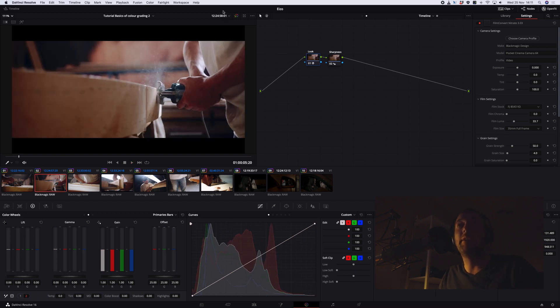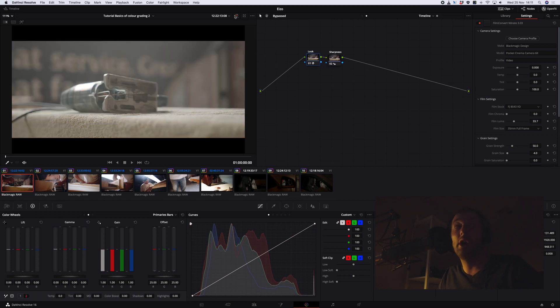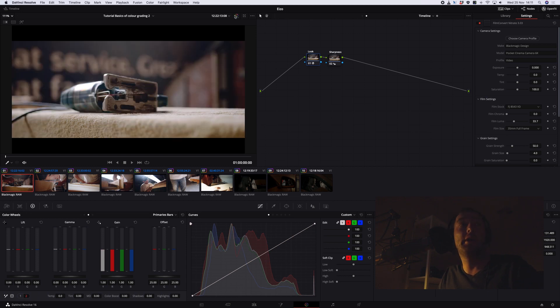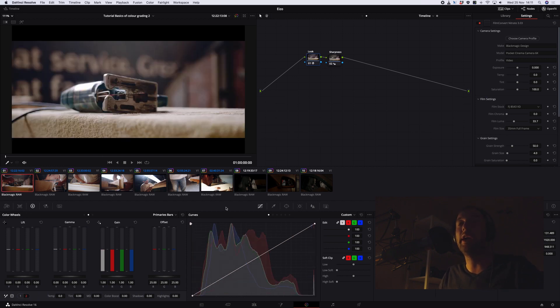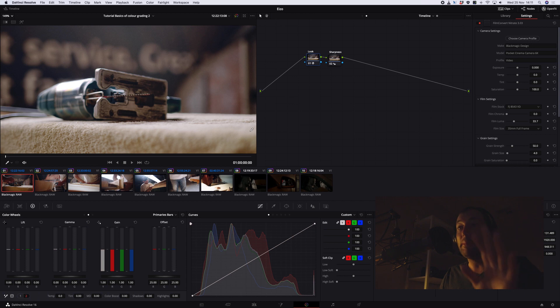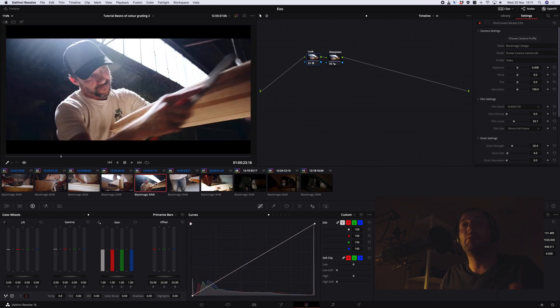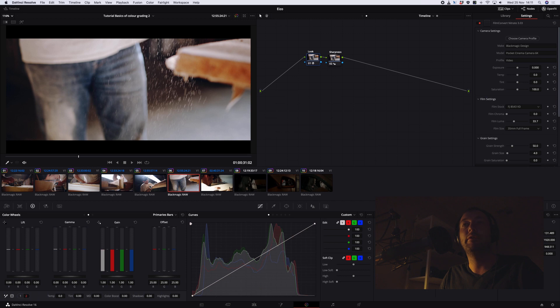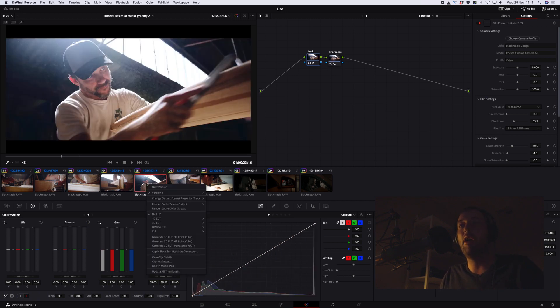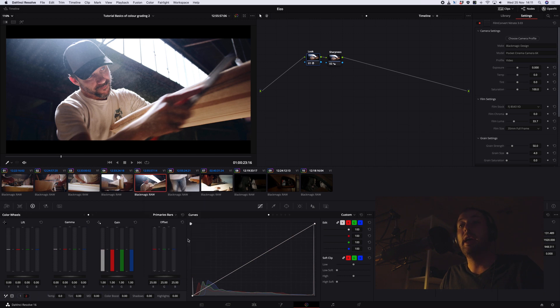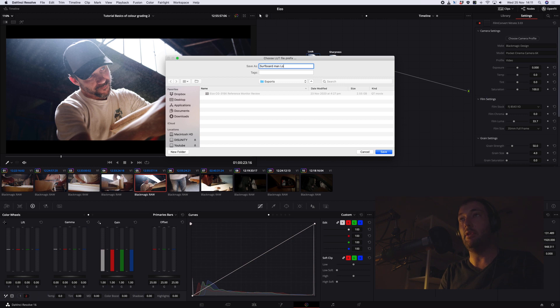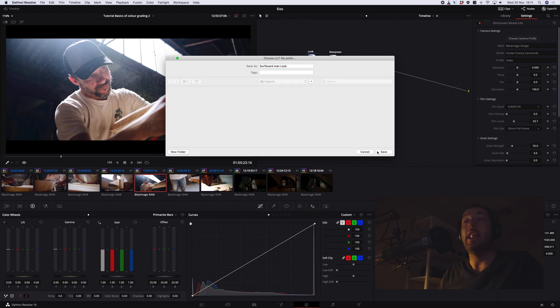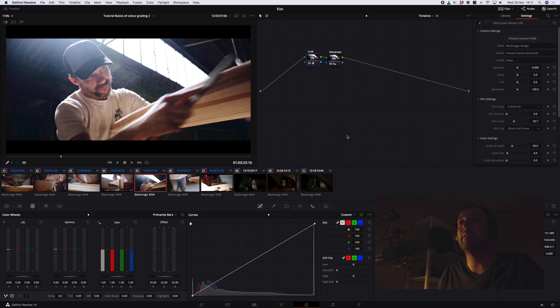And we can have a quick look at what it was before and where we started and where we are now. What I will do also is export this particular grade as a lookup table, and I'm actually going to show you how to do that right now. Once you're happy with the particular look that you have for the shot that you're working with, you can very simply right-click on the little frame itself, and you can go generate 3D LUT 33 point cube. And I use that for my pocket cameras as well as the G1 and G2. And you can call it, you know, surfboard man look. And now you've created a lookup table. You can import that into your camera, put it on there and use it. And that's how you create a LUT, as simple as that.